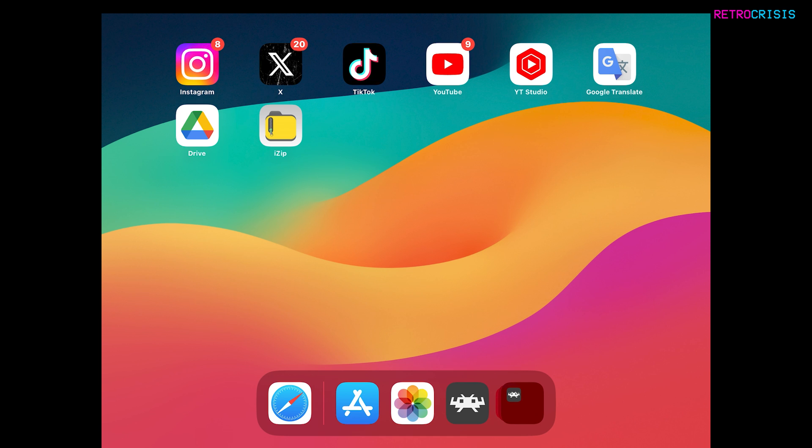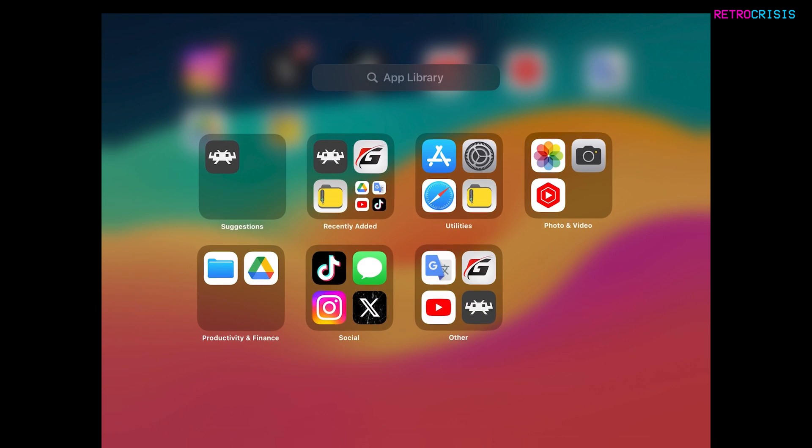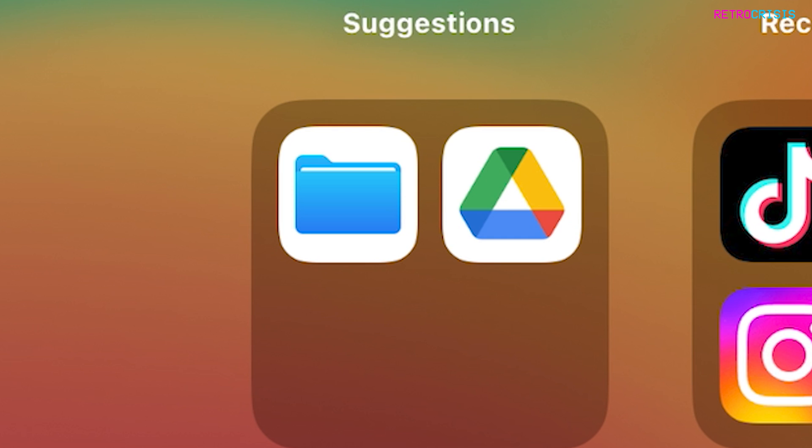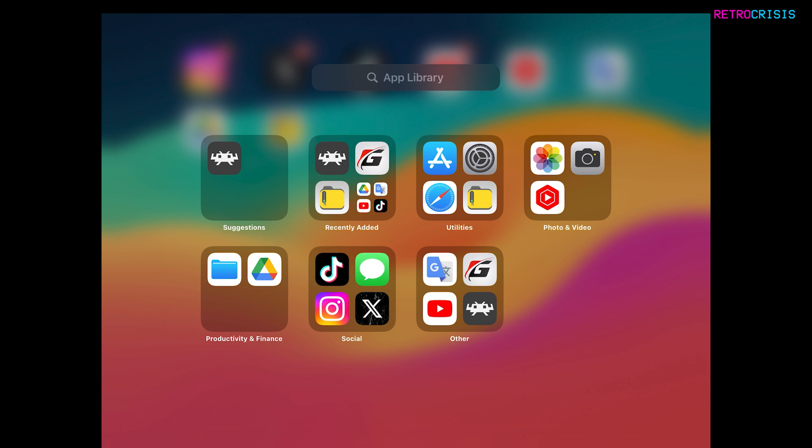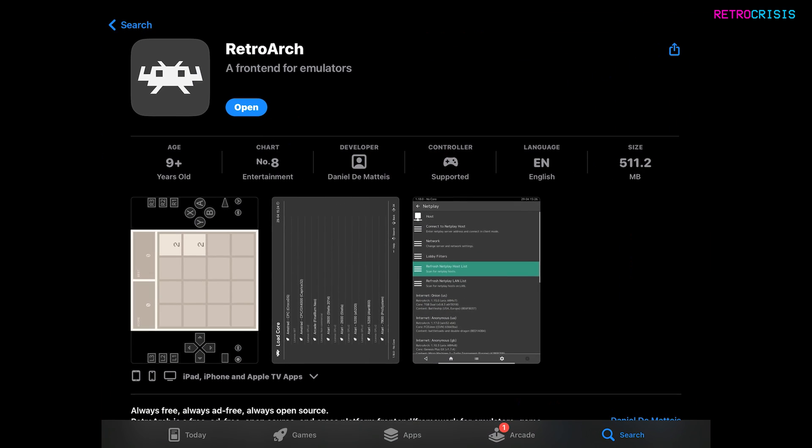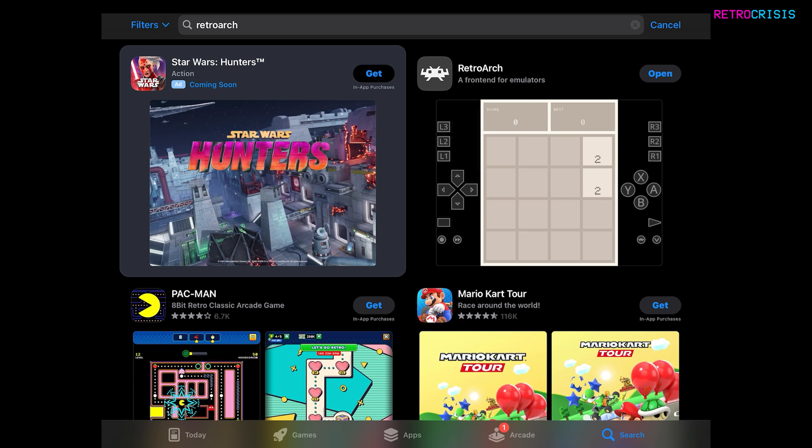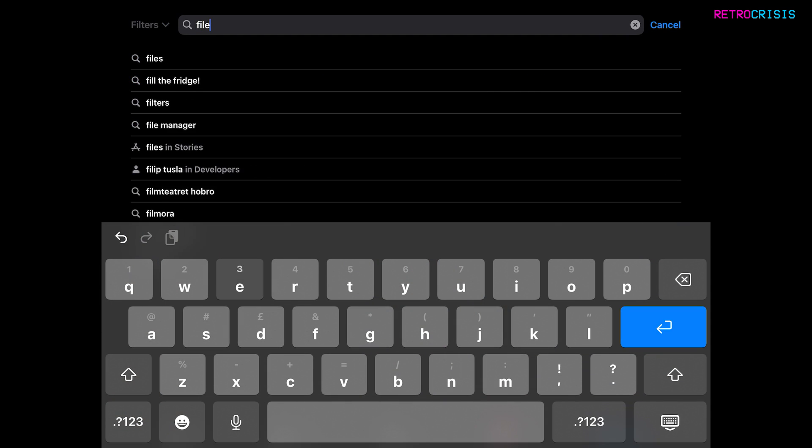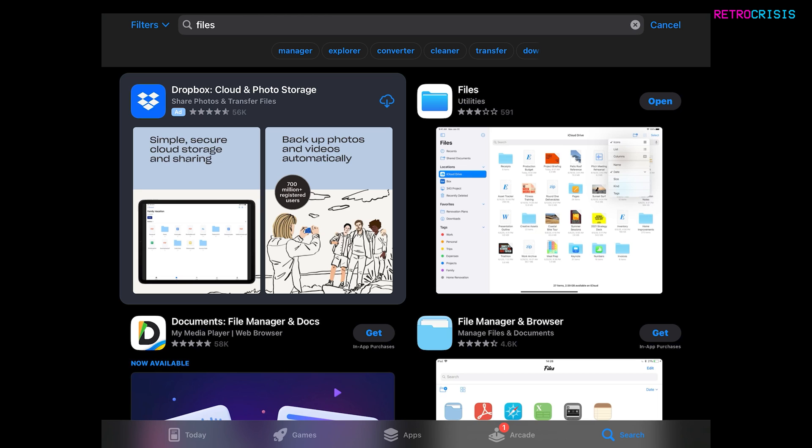So if you go to your App Library and click on the blue folder icon which is Files. If you don't have that, I'll show you where to get it from. Just go to your App Store, go back and go to your search box and type in Files. Then press Enter.